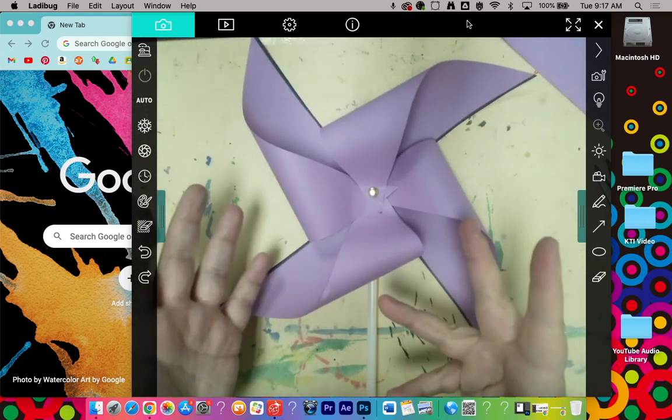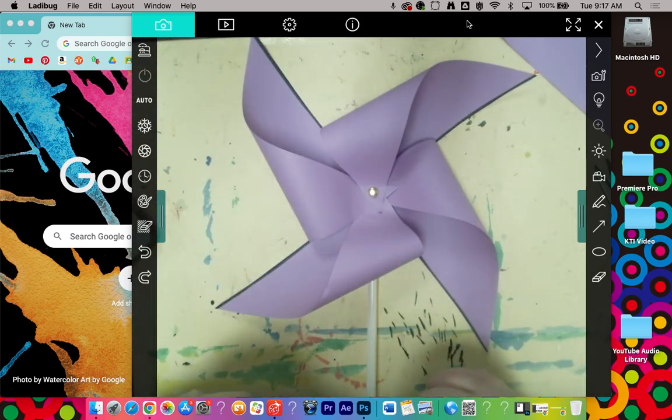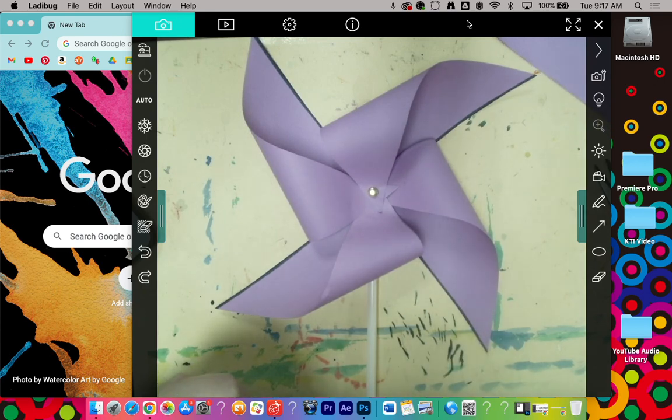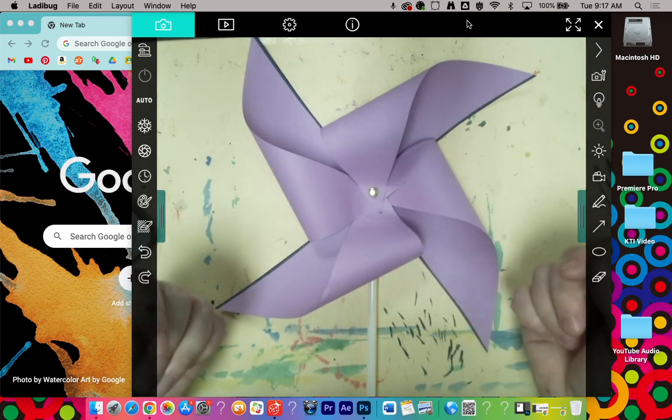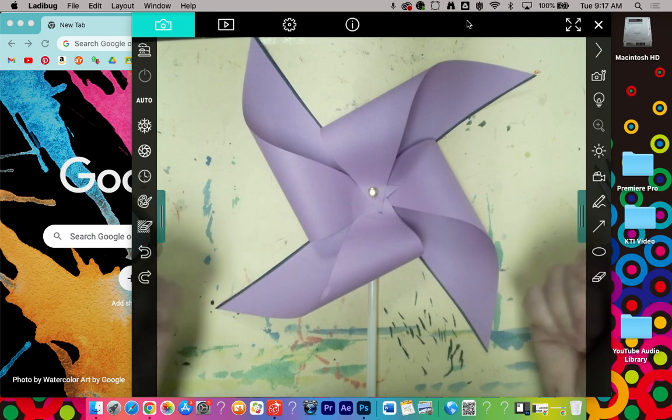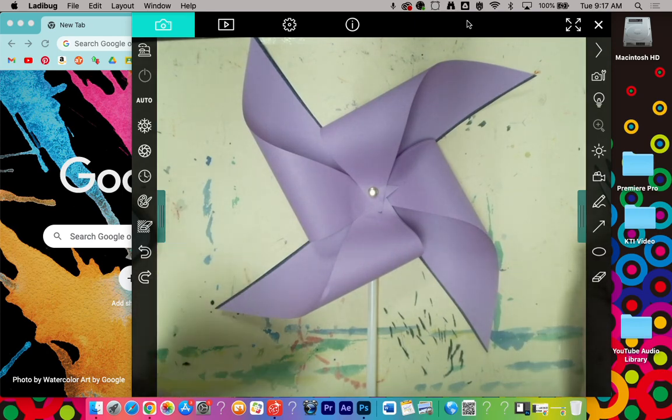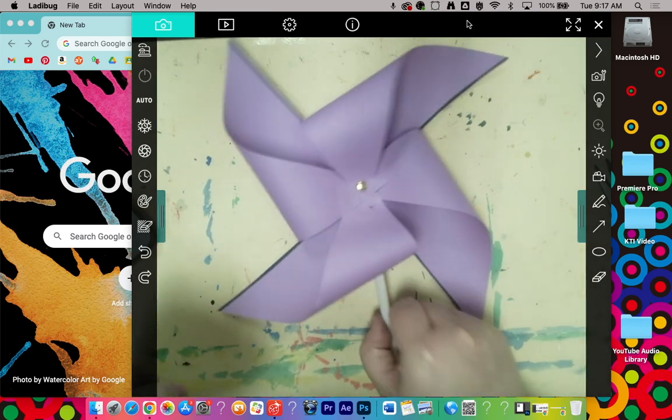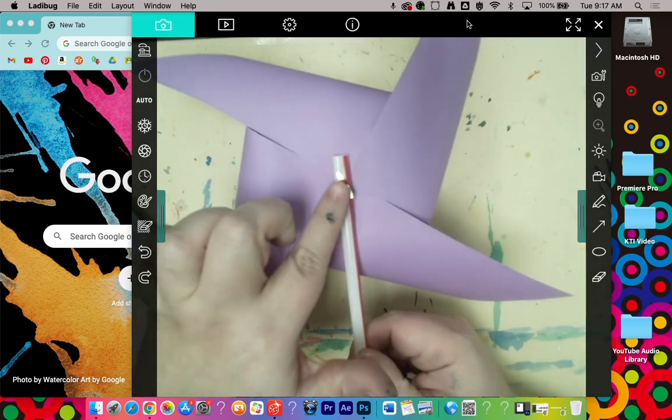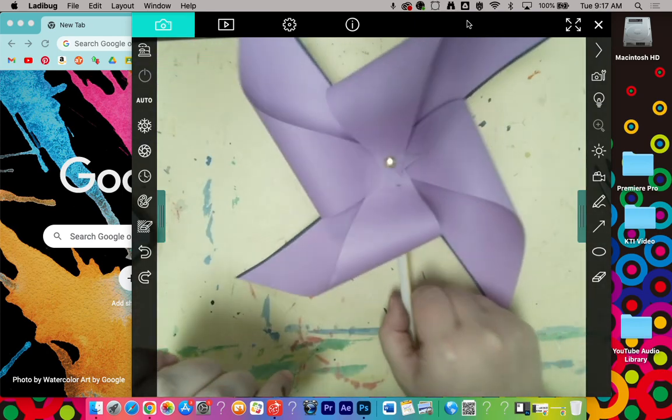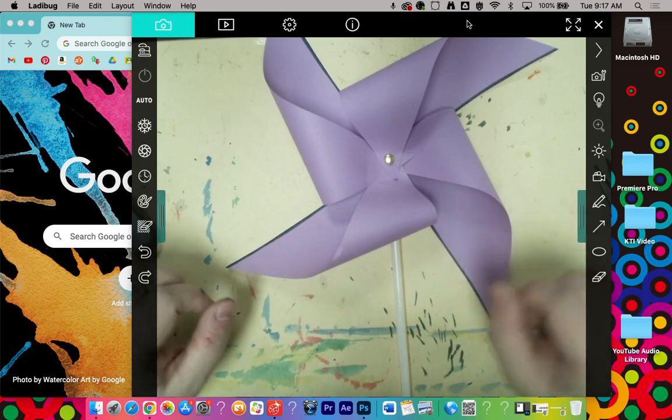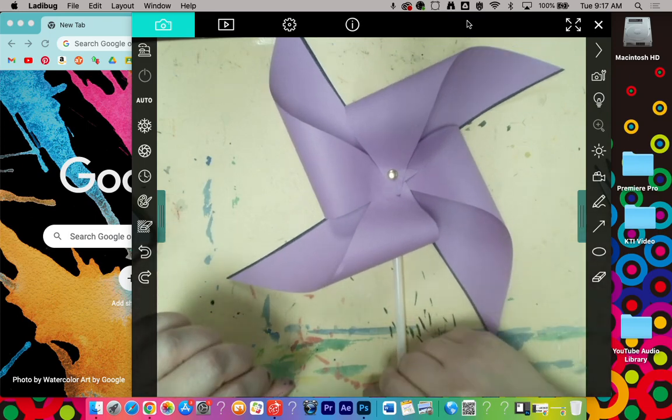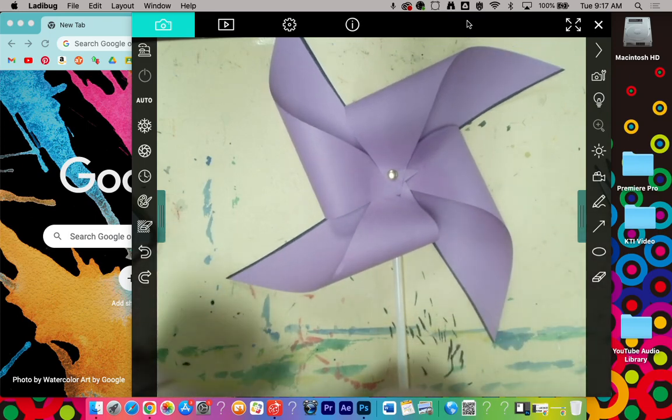So that is a basic paper pinwheel. Of course, there are lots of variations and ways to do it, but that's just the basic idea of how a pinwheel is put together. If you have any questions or any suggestions from other materials that you could use, please leave them in the comments and maybe somebody can get some ideas from you too.